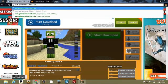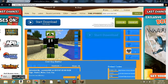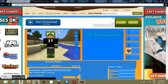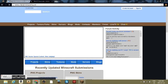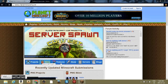So once you type in planetminecraft.com, it should pop up. Once you get here, you can get projects, skins, textures, mods - there's a lot.